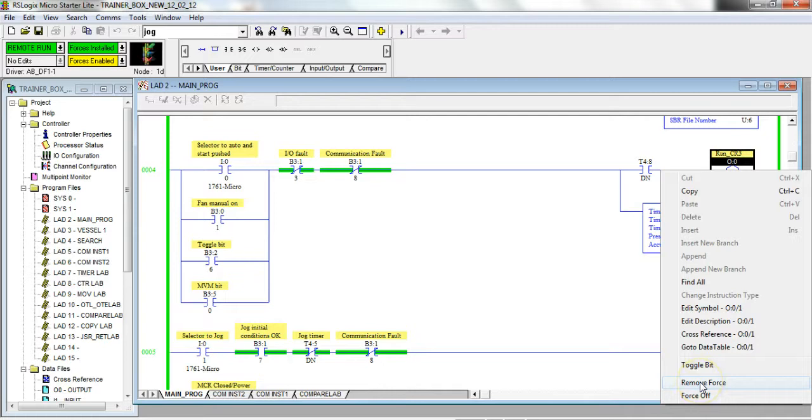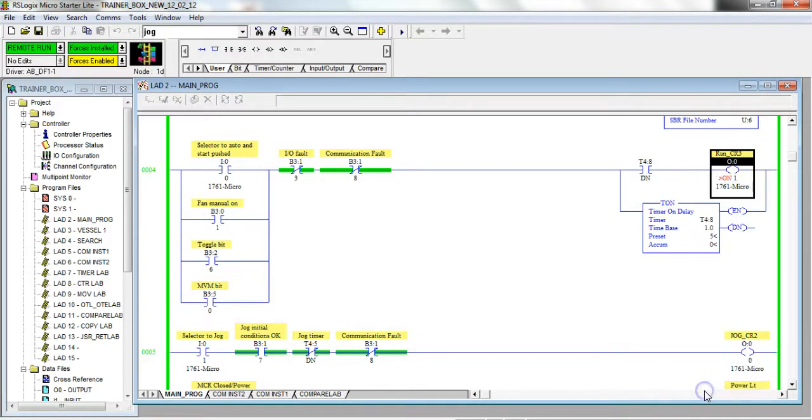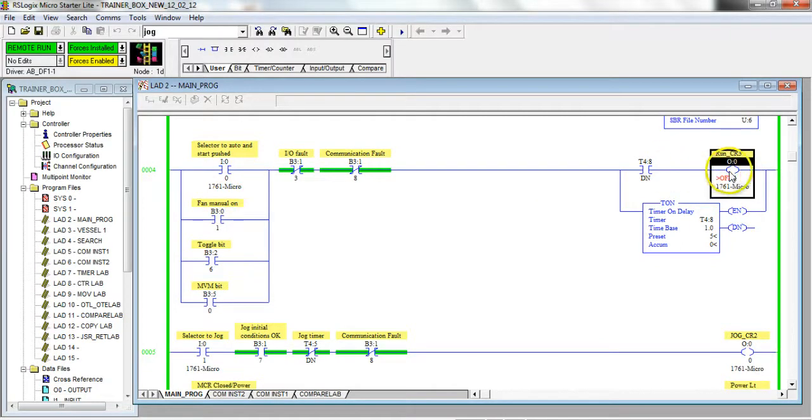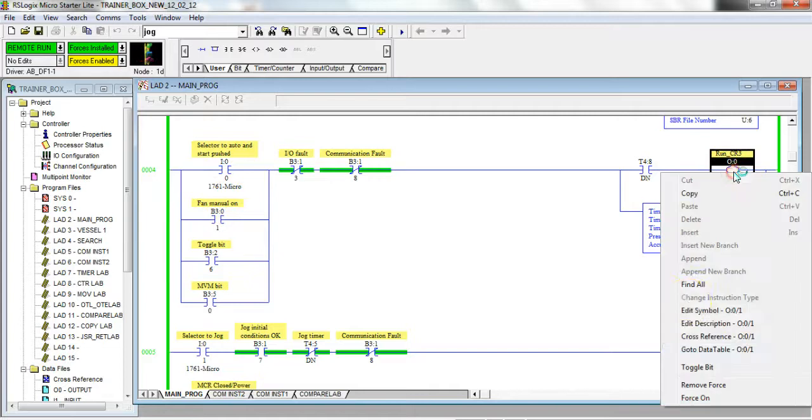Same thing down here, I can enforce it now. By the way, if you look at this there's 'force off' and 'remove force'. Make sure you choose 'remove force,' because if I choose 'force off' now, it'll never come on.